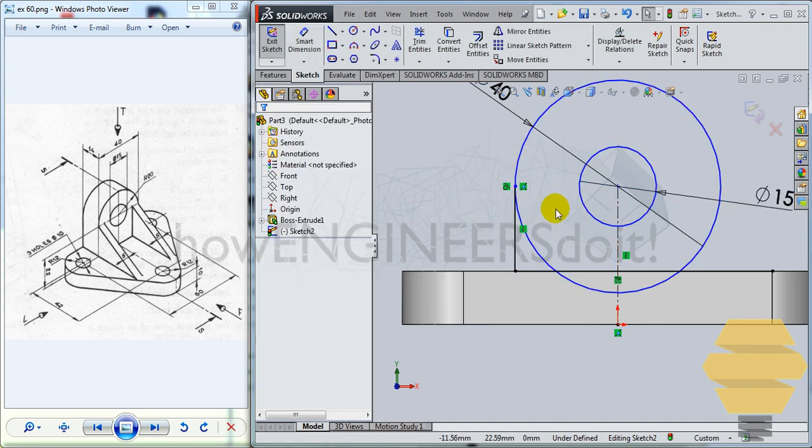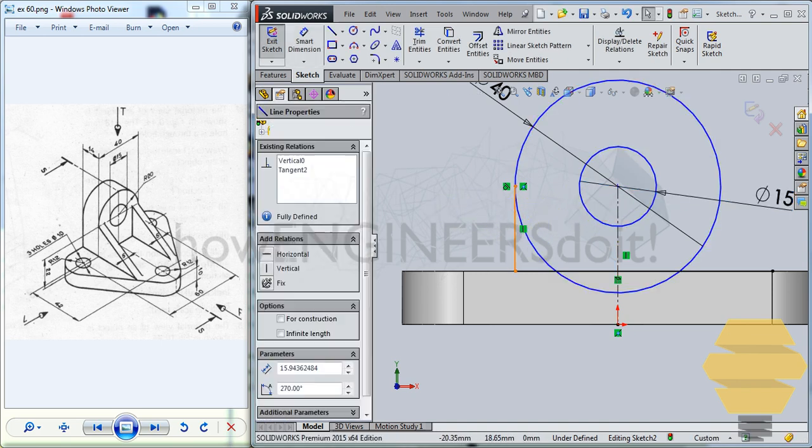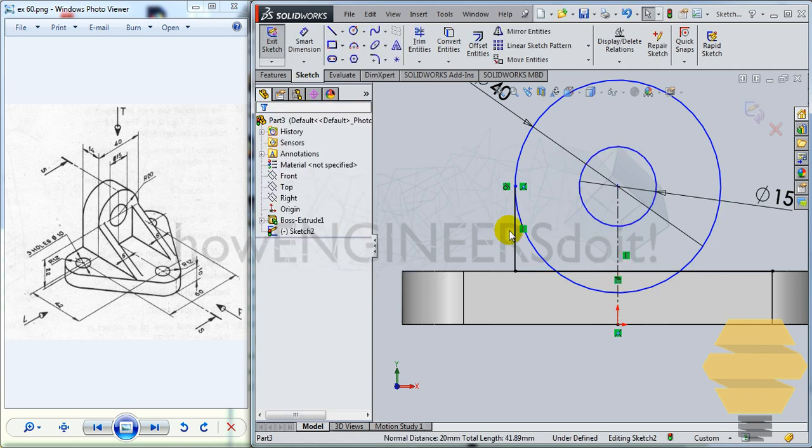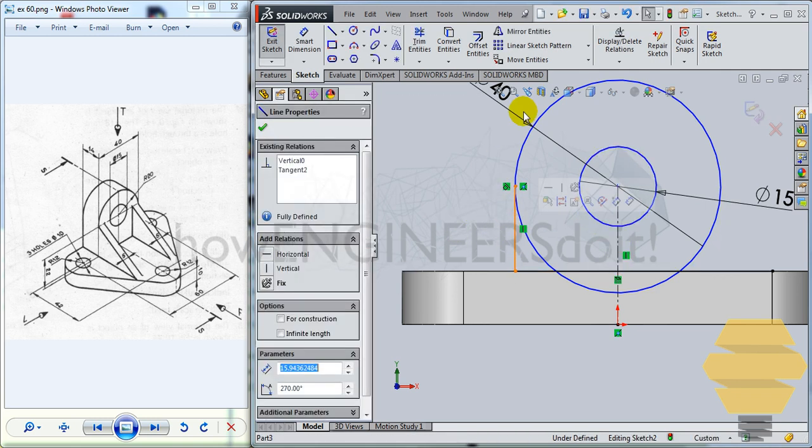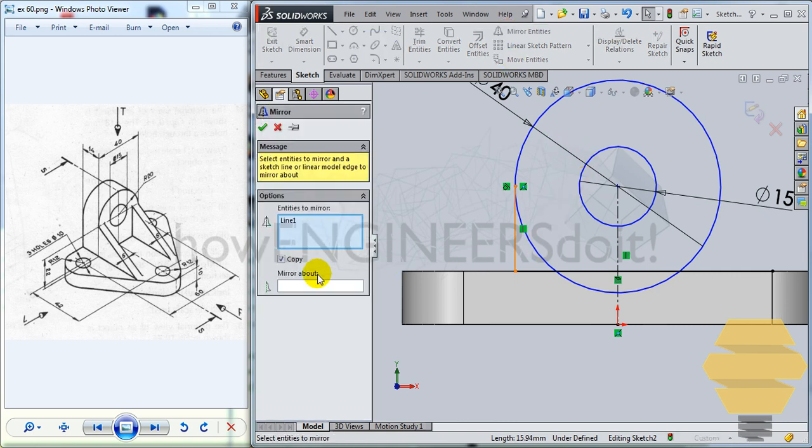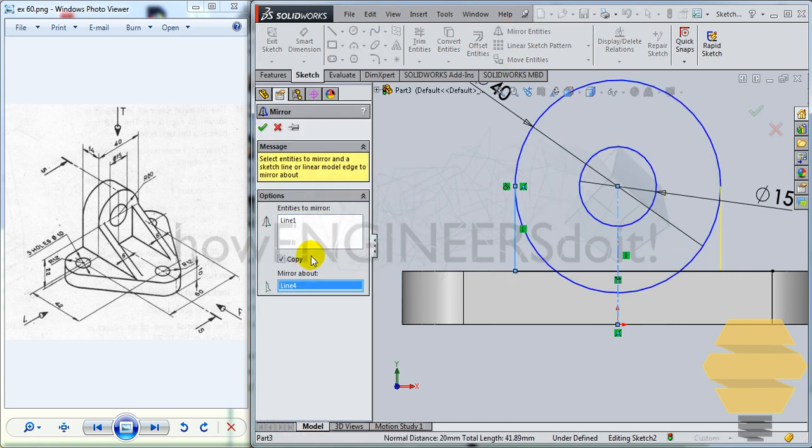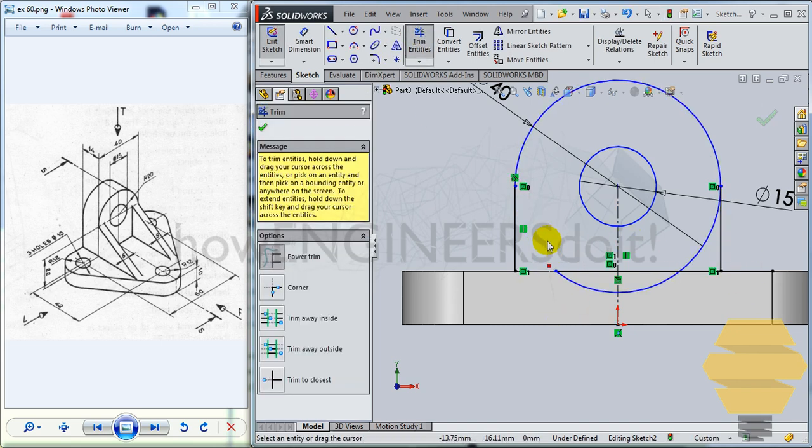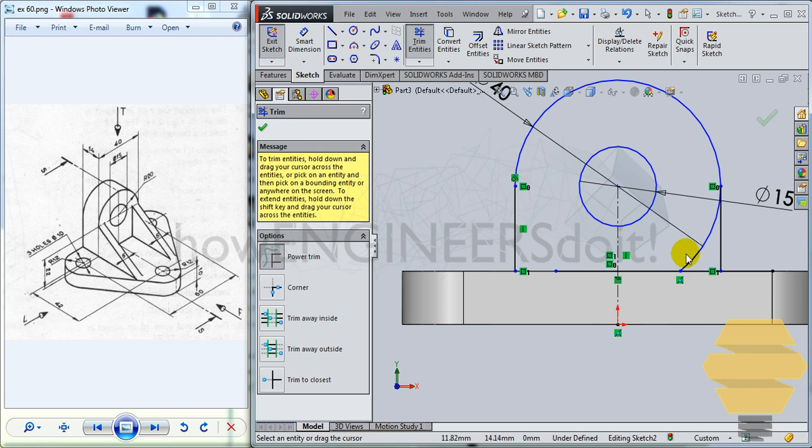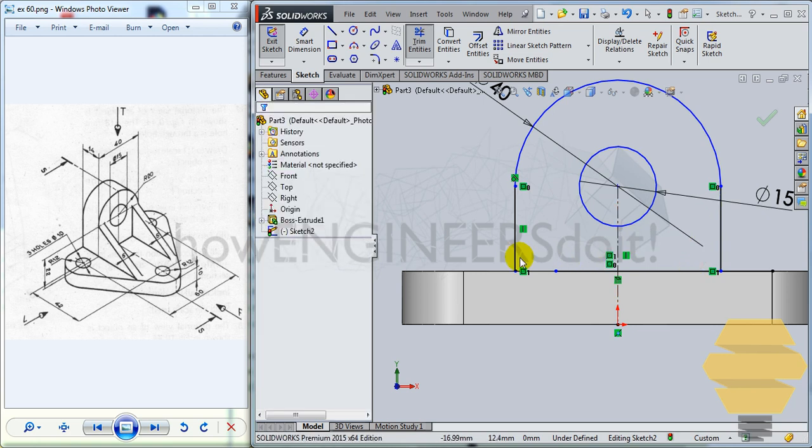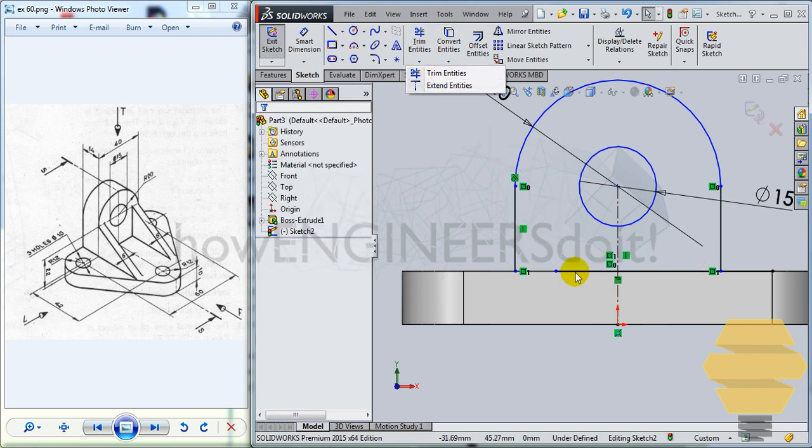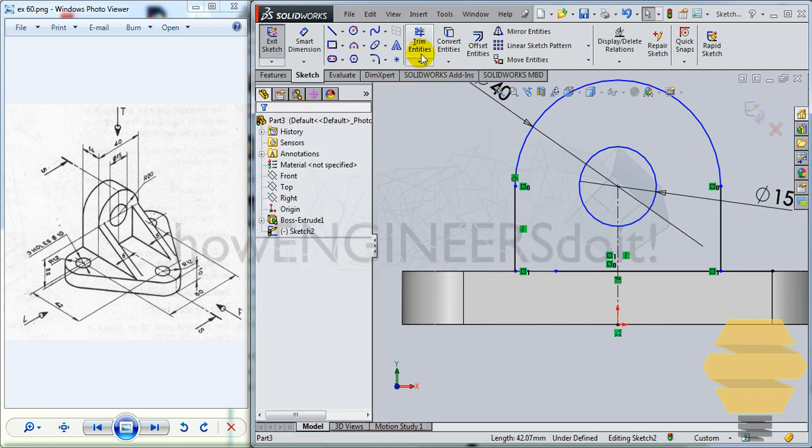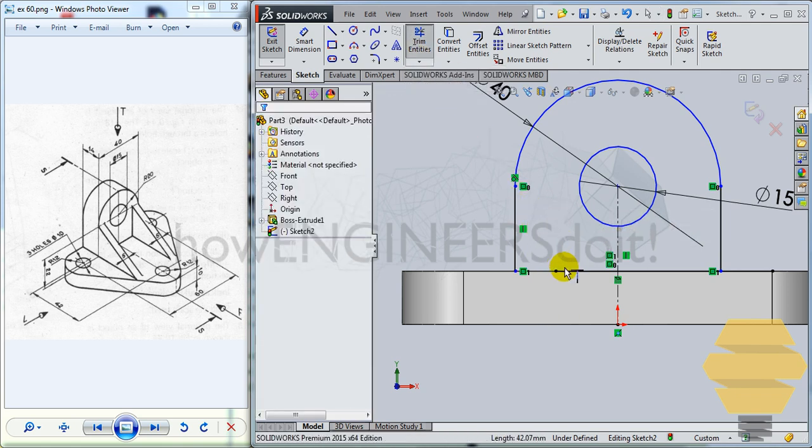Now select this line here and go for mirror entities and just mirror about this axis. Mirror about this axis here and go for tick mark. And use trim entities to trim this portion off. And extend entities just to extend this.